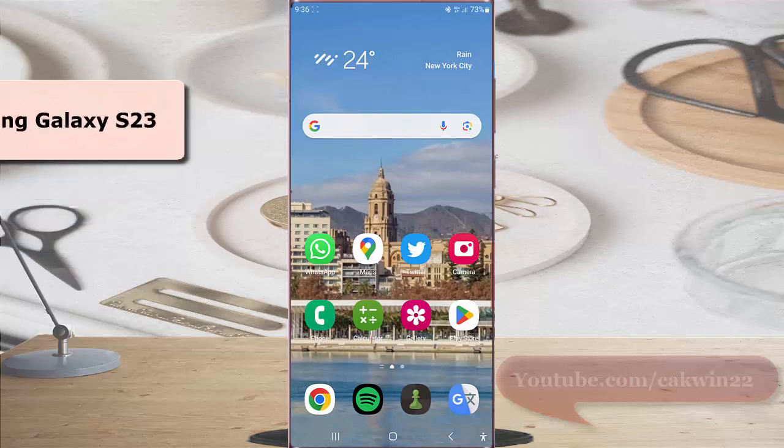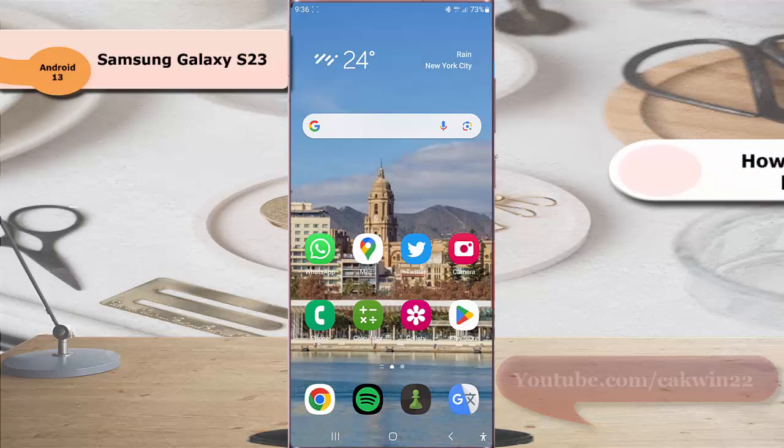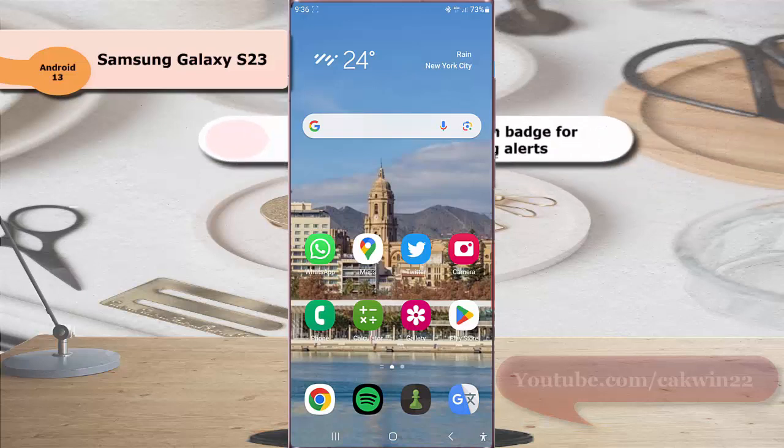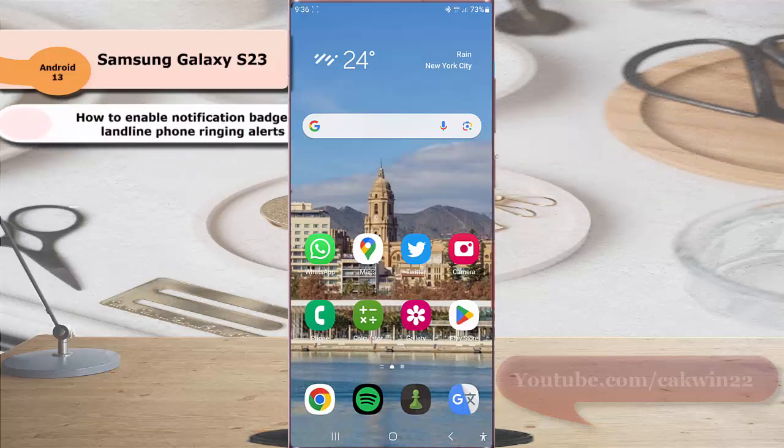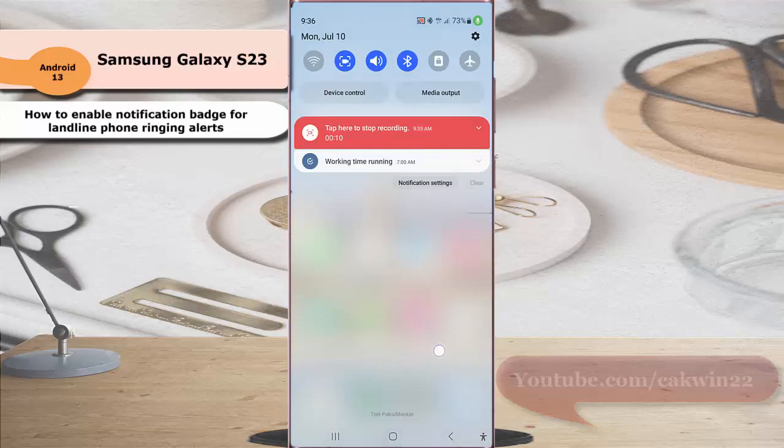To enable notification badge for landline phone ringing alerts in Samsung Galaxy S23 Ultra, swipe down the top of the screen and then tap the setting icon.